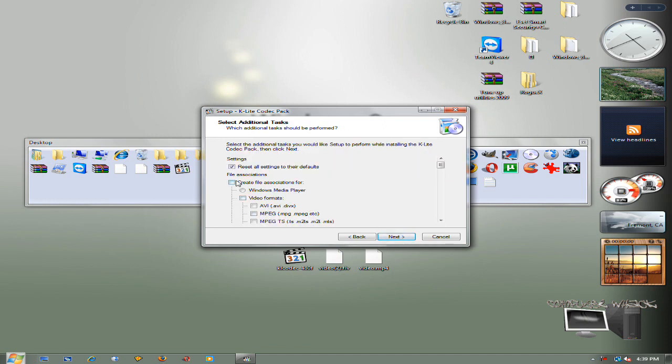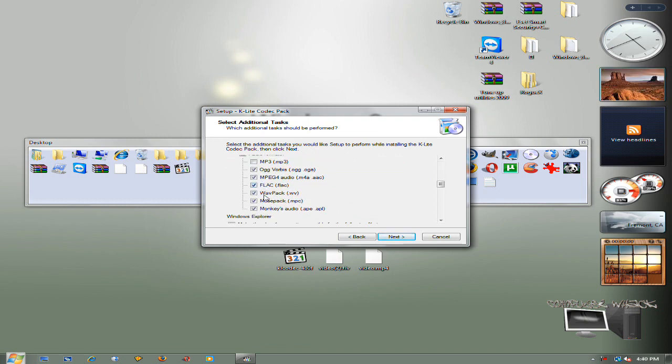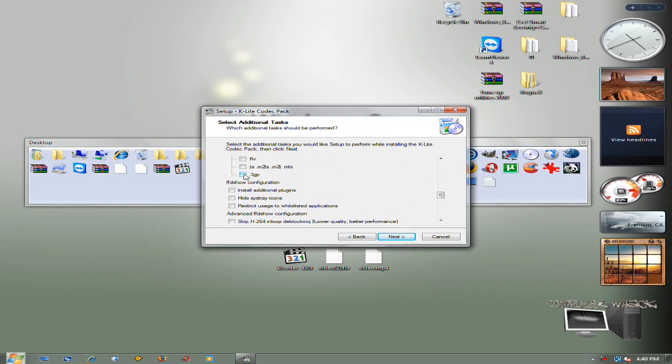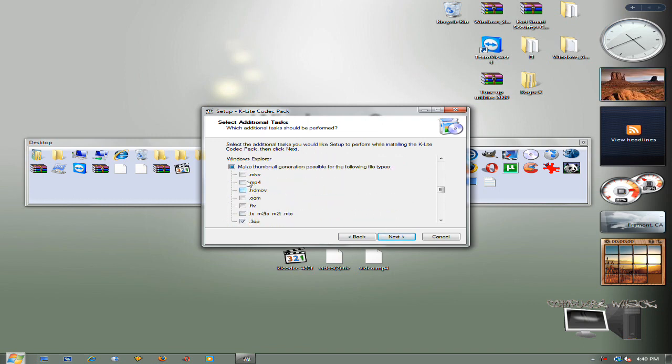And basically just click them all. I don't know, I'm just going to click them all. Next, next.